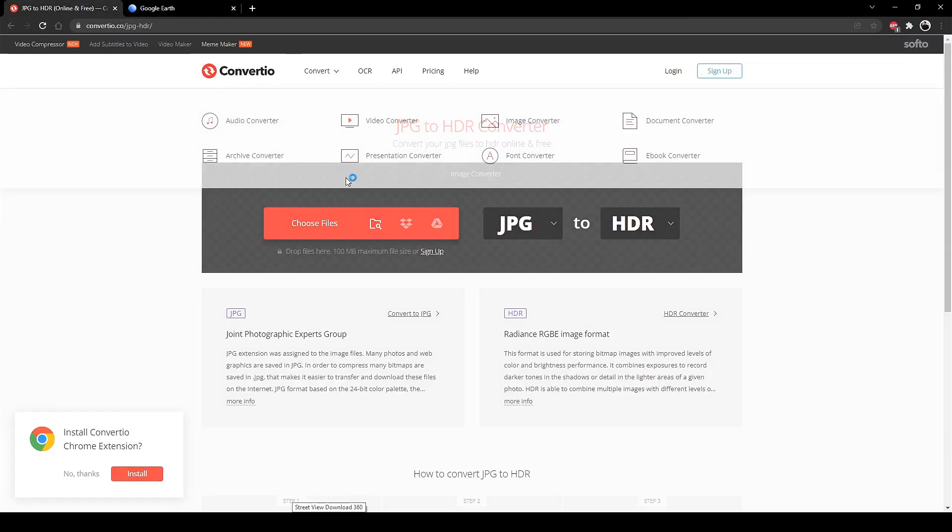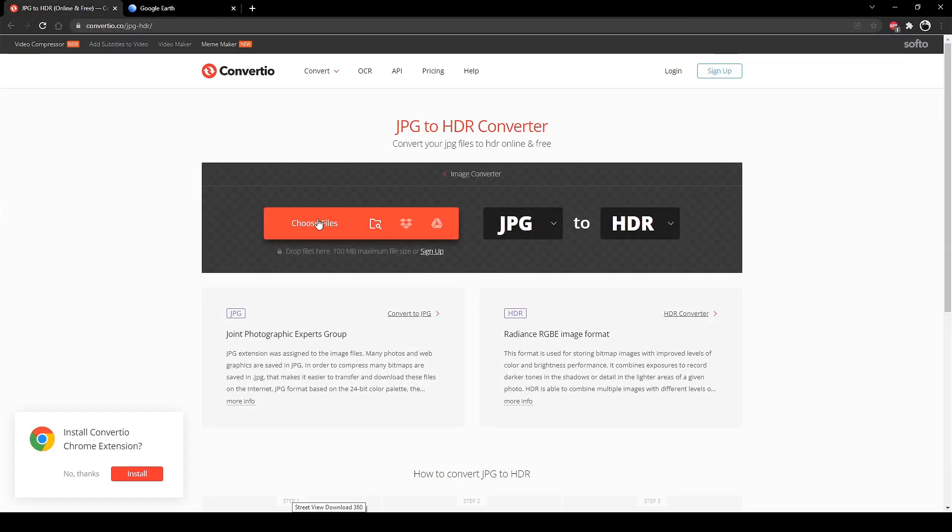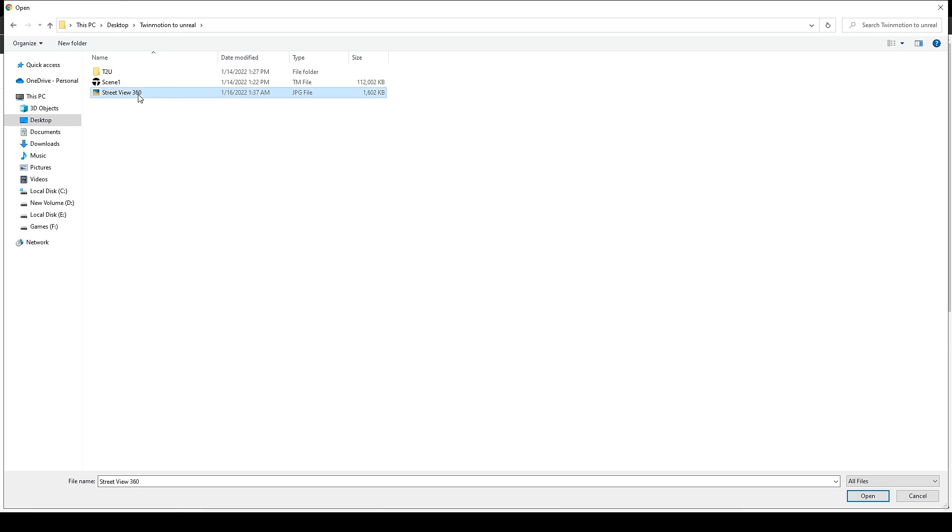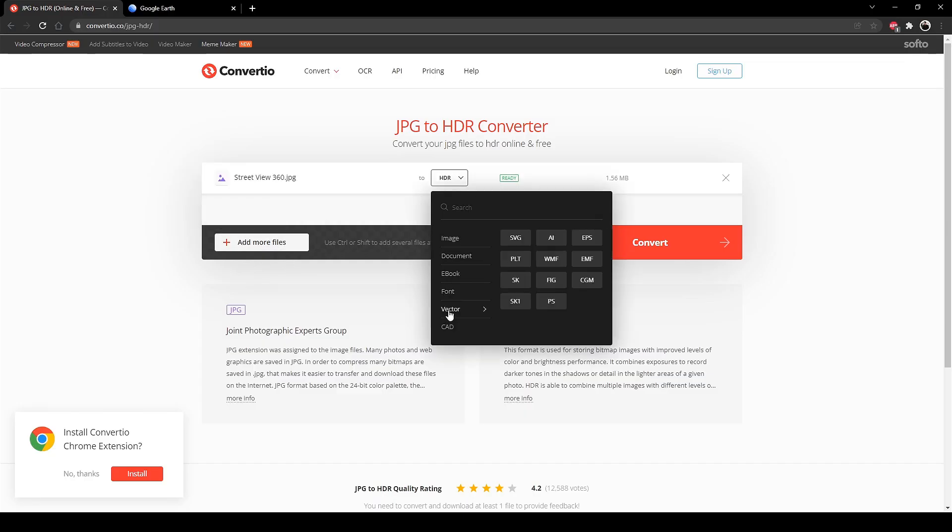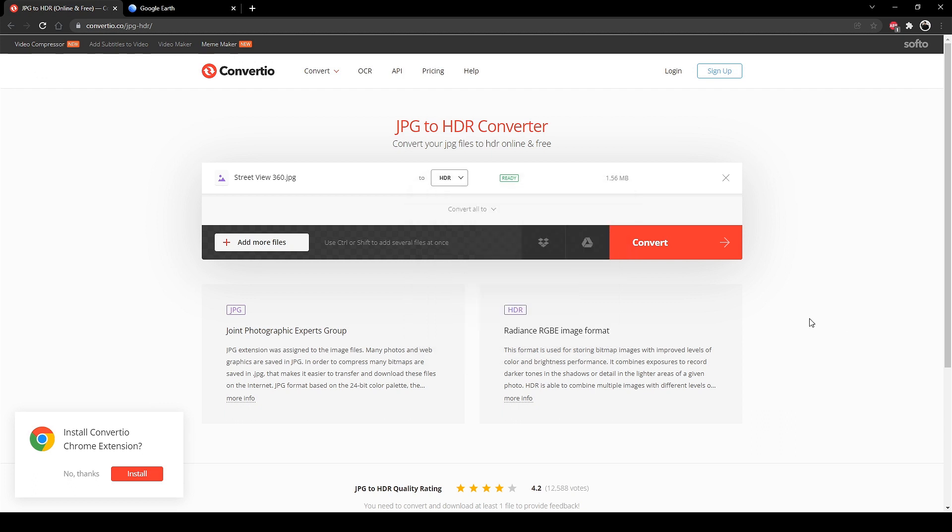So let's go to the conversion and choose our image. And convert it. After the conversion simply download it.